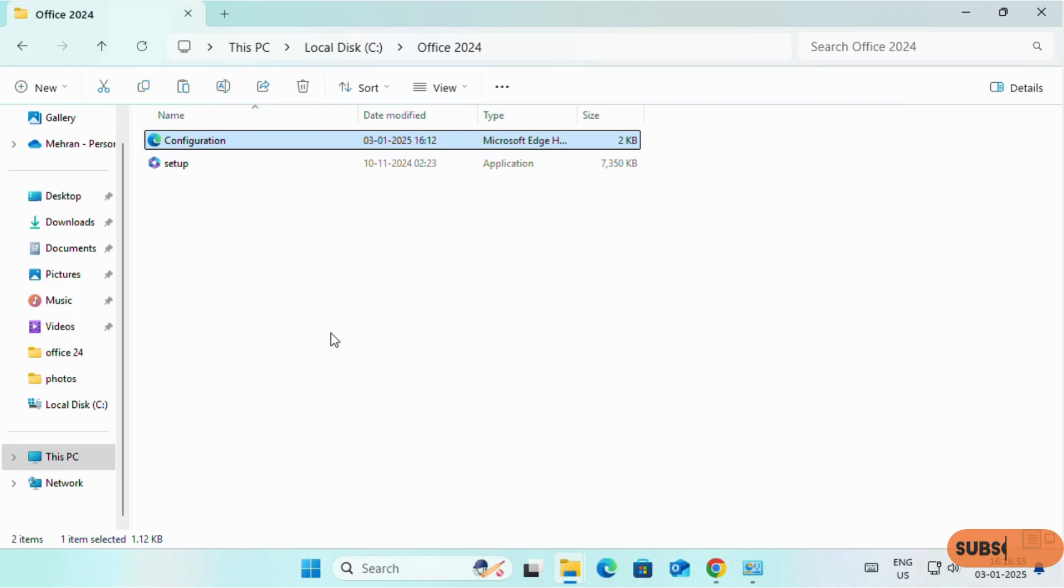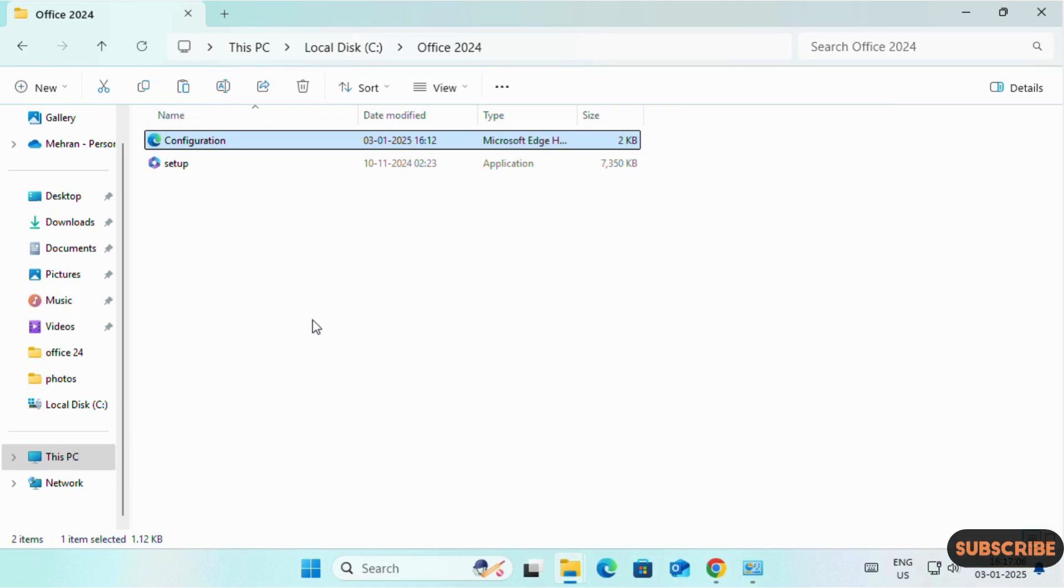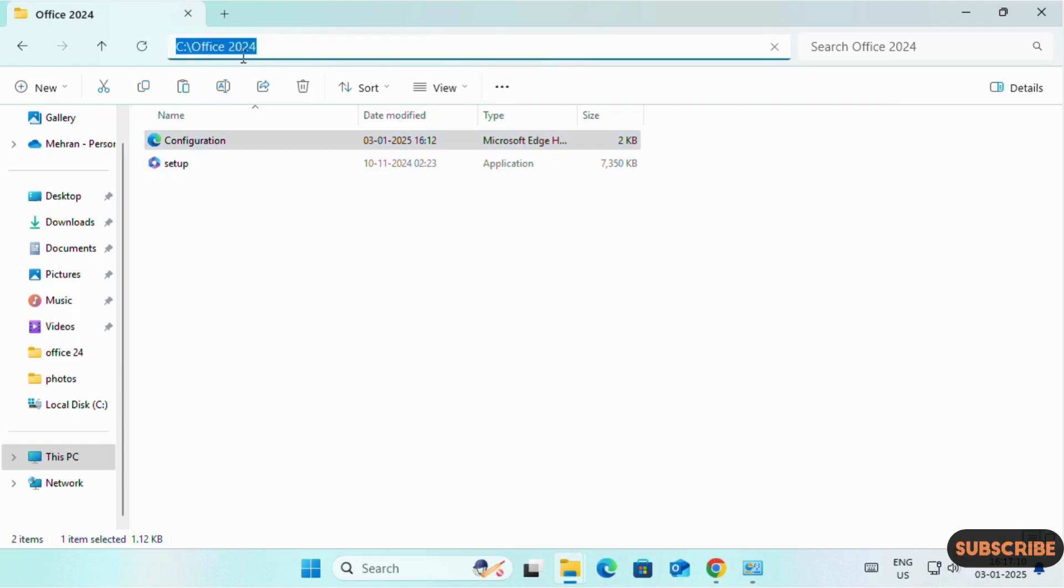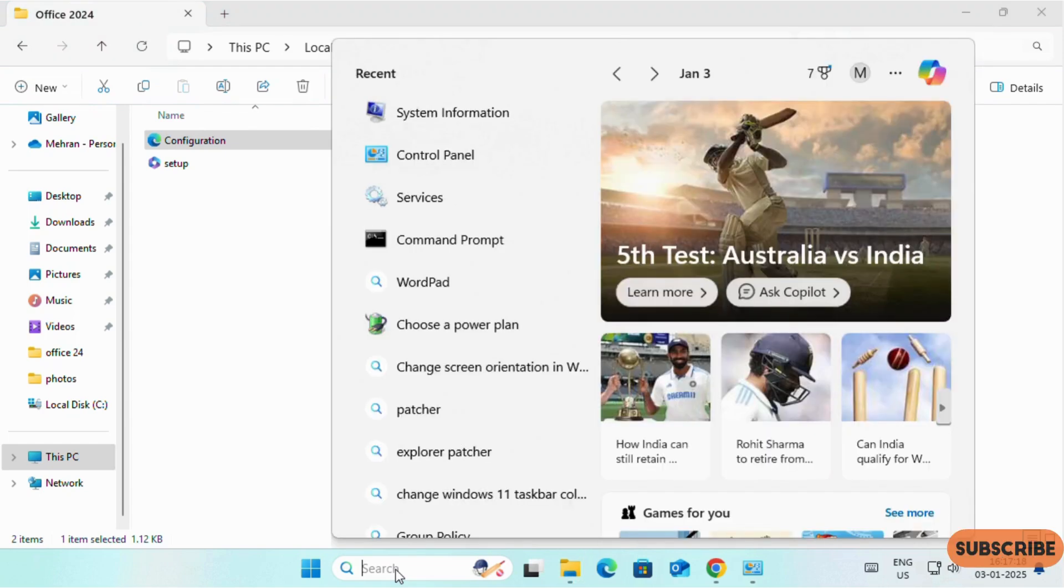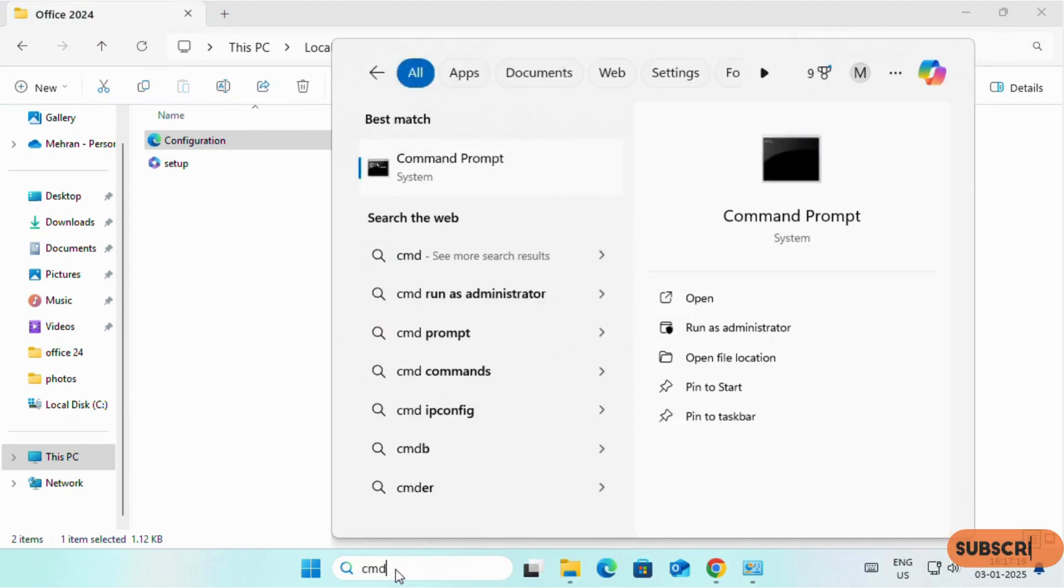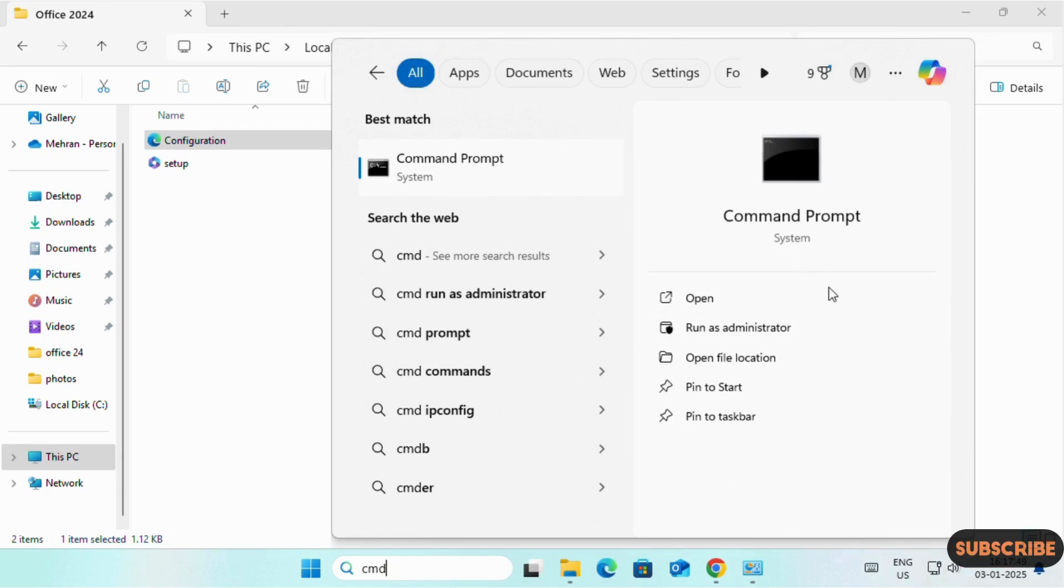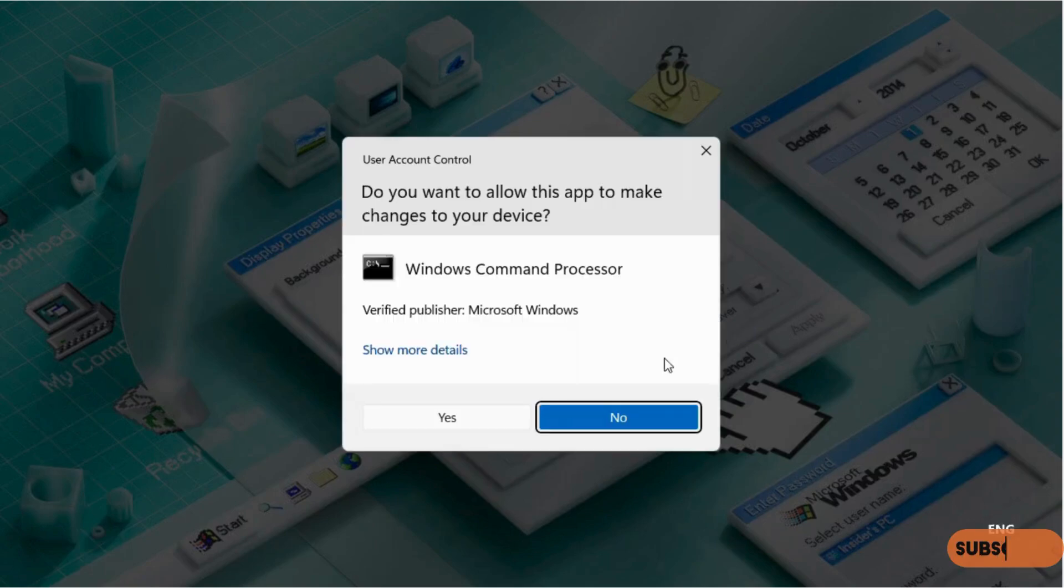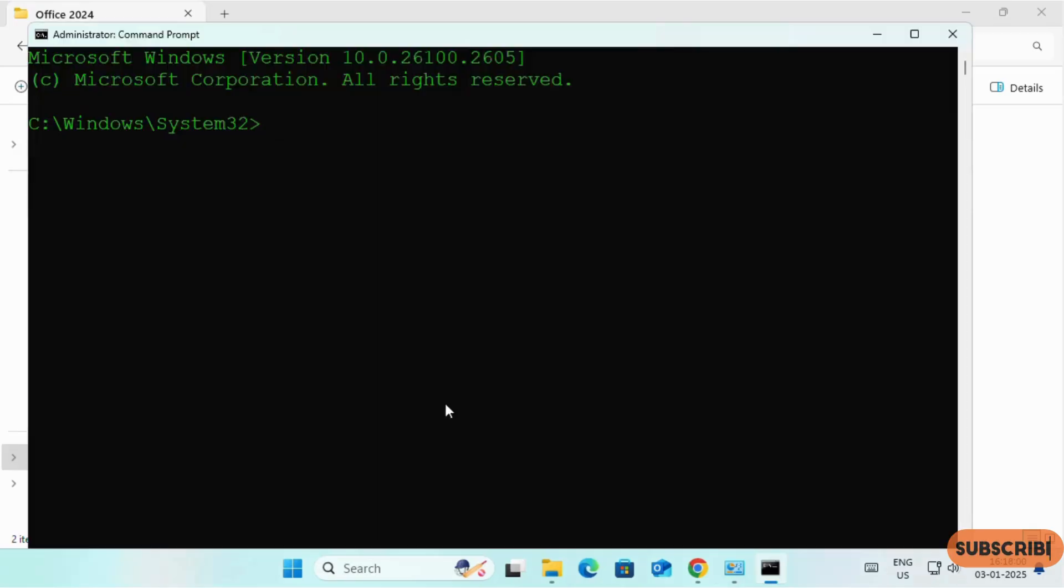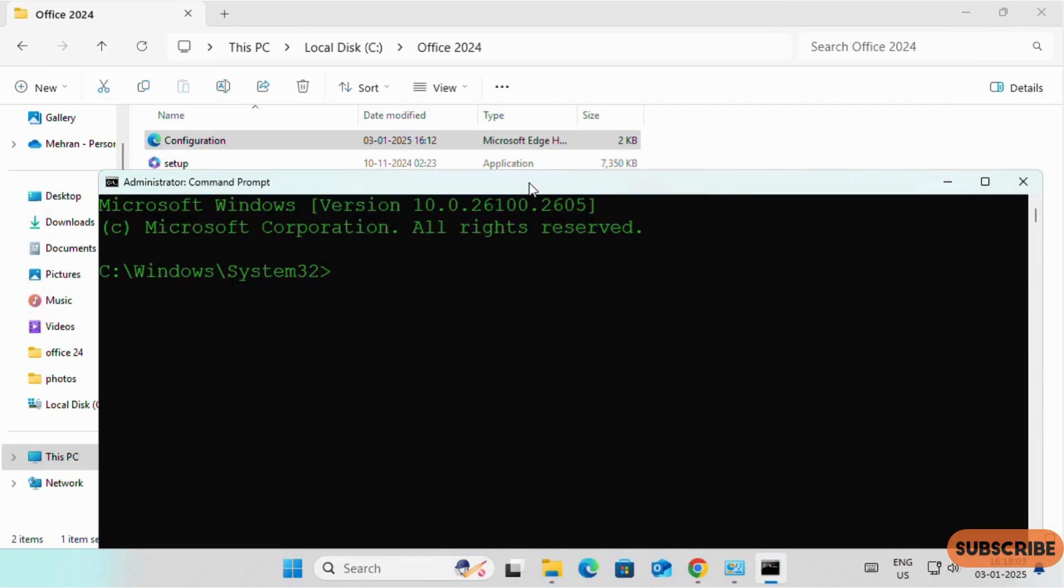Now we will install Microsoft Office. If you are using any antivirus, just disable it for a while. Once the installation procedure is completed, then you can enable it. For the installation, you have to be in the same folder. Then click on this link. Right click and copy this address. Once you copy this address, search for CMD Command Prompt. Remember, you have to run CMD Command Prompt as Administrator. Otherwise it will not work. We will run it as Administrator.